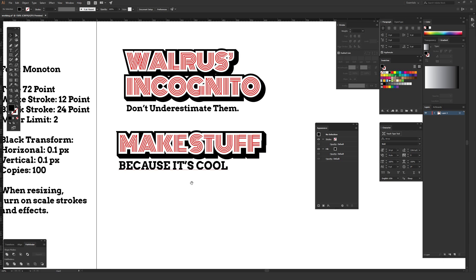That's it for this video. This is a really cool style that makes things look super impactful — even something like 'walrus incognito' looks impressive. That's the cool part of design: you can make really stupid things look somehow important pretty easily. If you found this helpful, please hit the thumbs up, leave a comment or question, and subscribe if you want to see more content like this for designers. Thank you so much for watching.